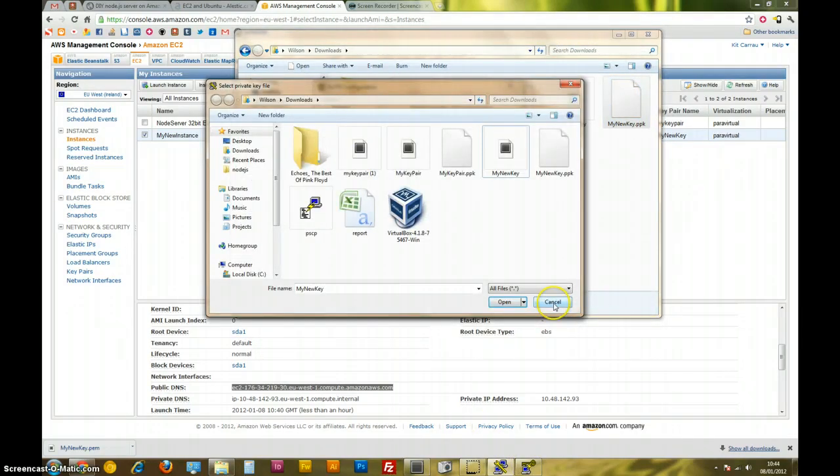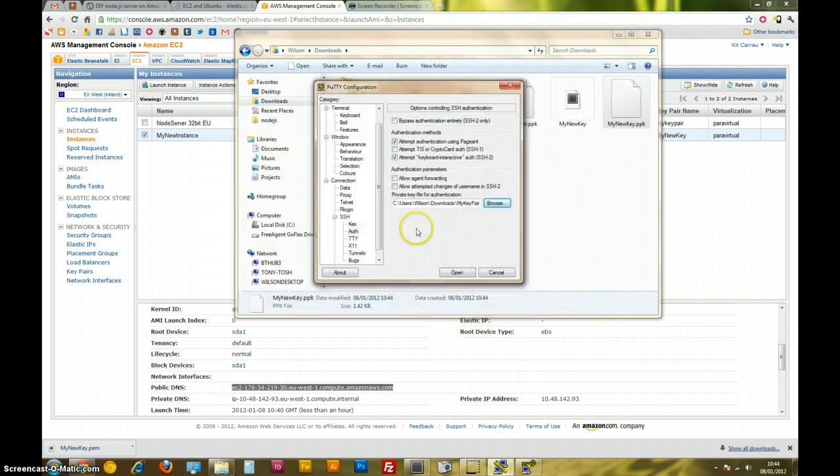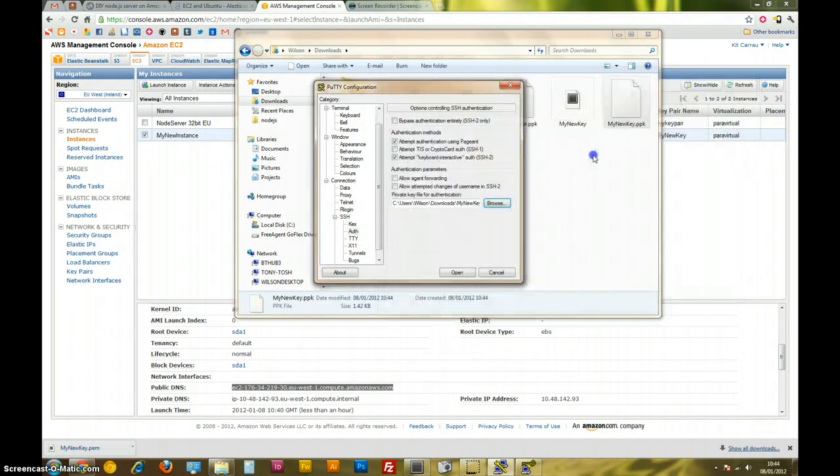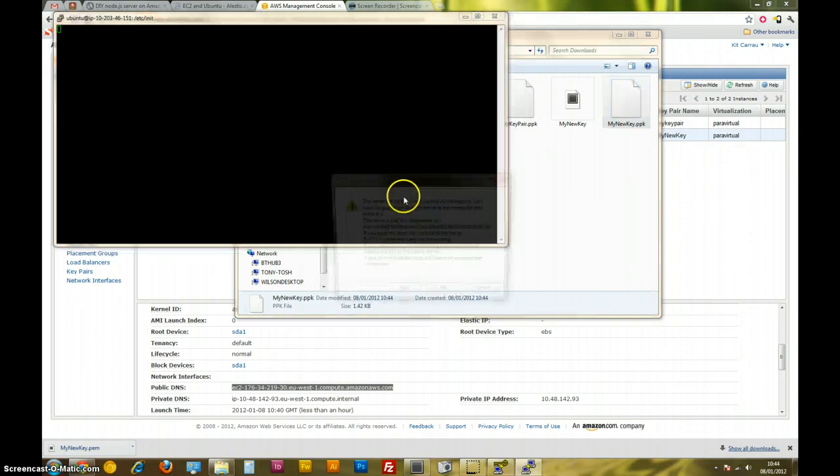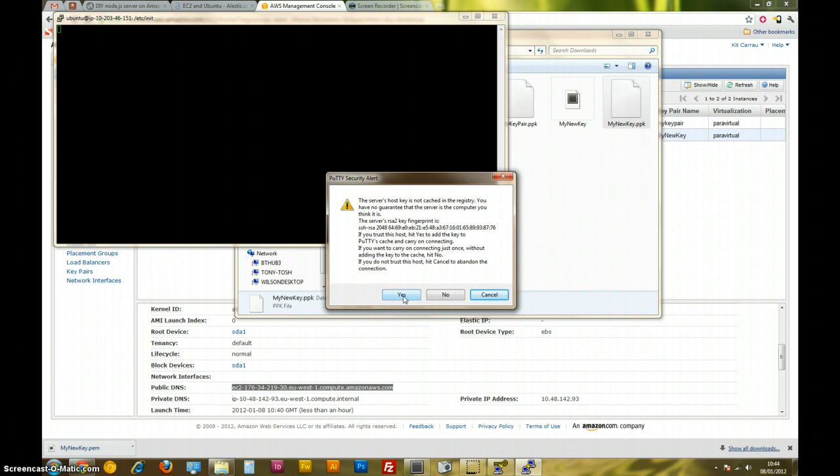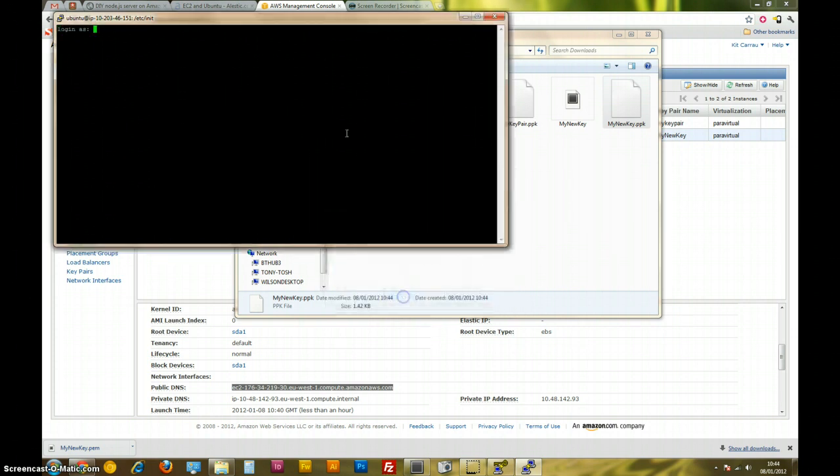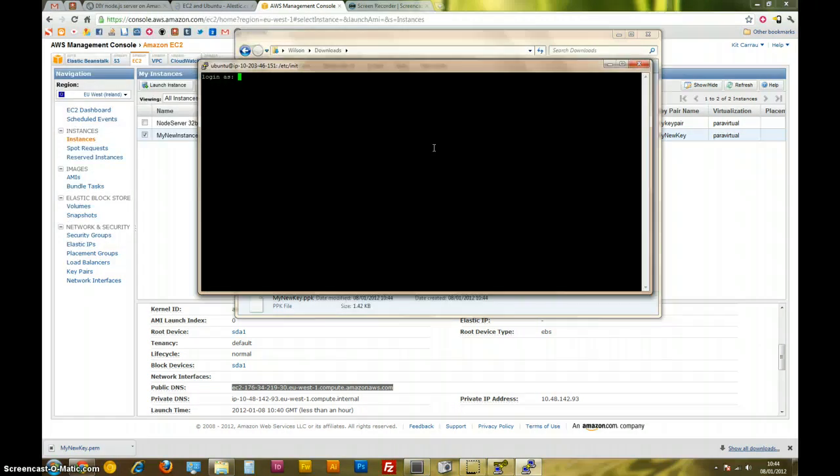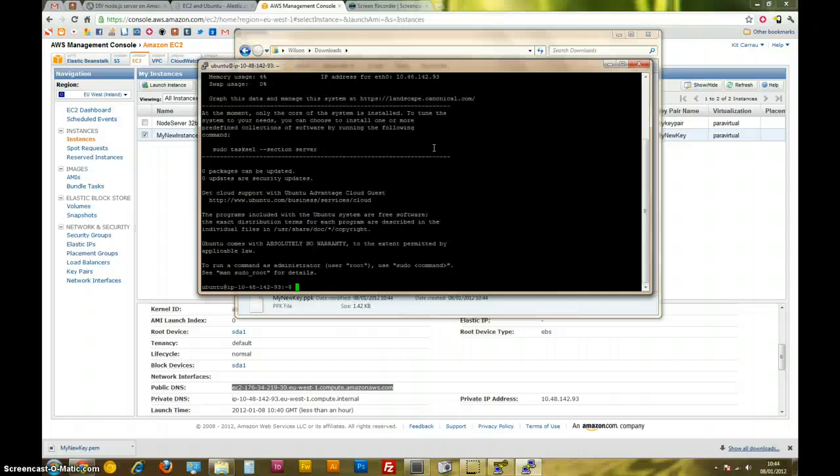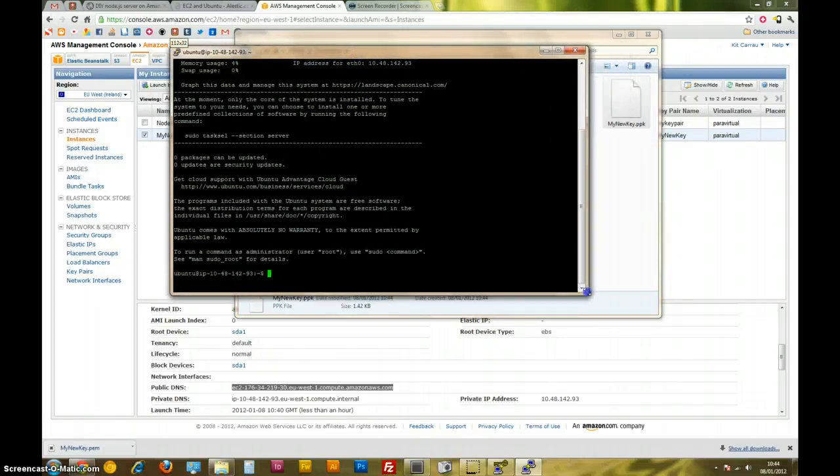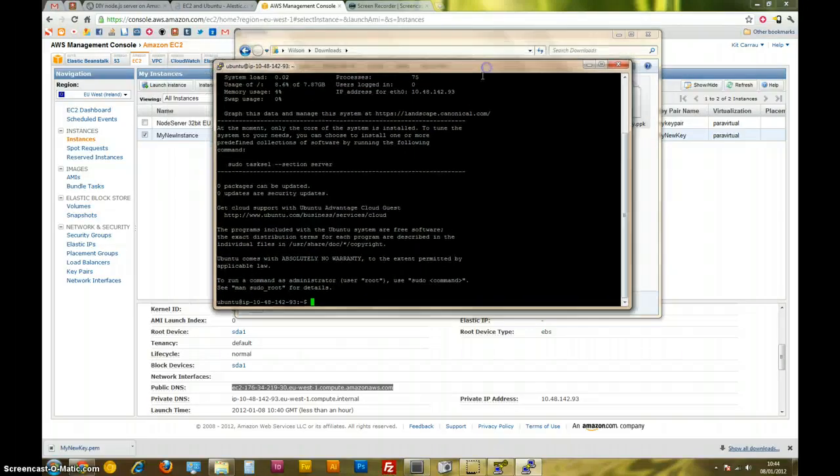We're back in the Putty configuration window. There we have my new key that I just generated. Open. Let's see what happens. We get this weird warning. It just happens once the first time. Yes, trust this server. We're just going to go yes to that. Login. It's an Ubuntu image. So by default, the username is Ubuntu. Sweet. Now we're in our instance. We're now in the command line of our brand new EC2 instance.